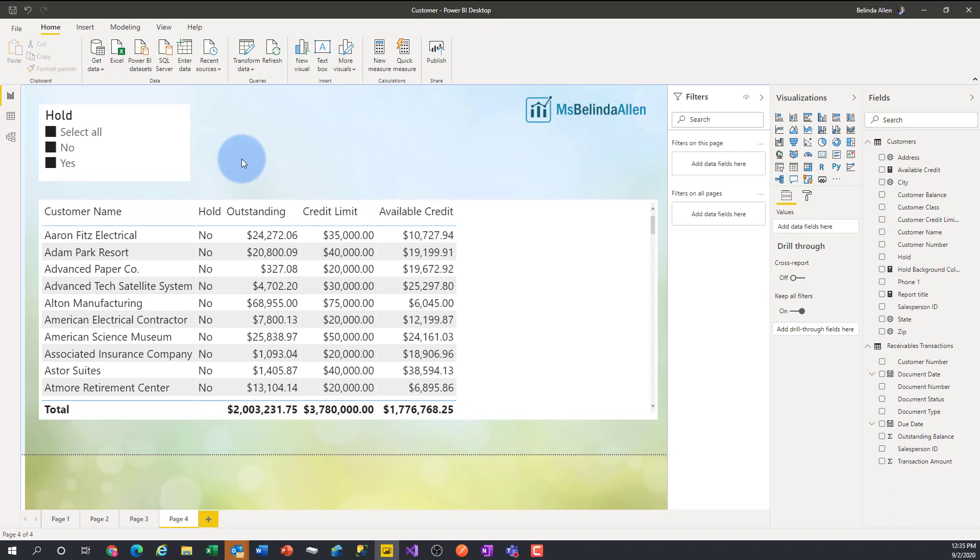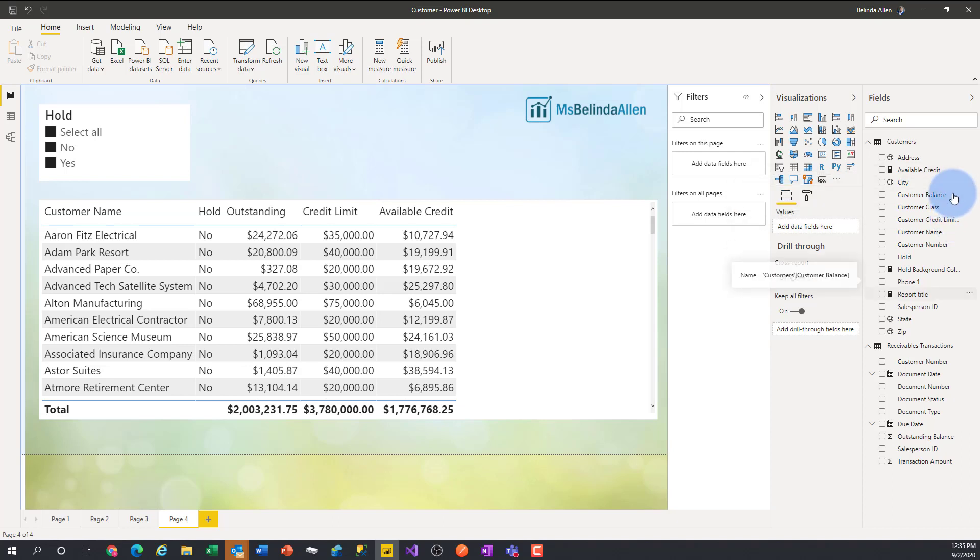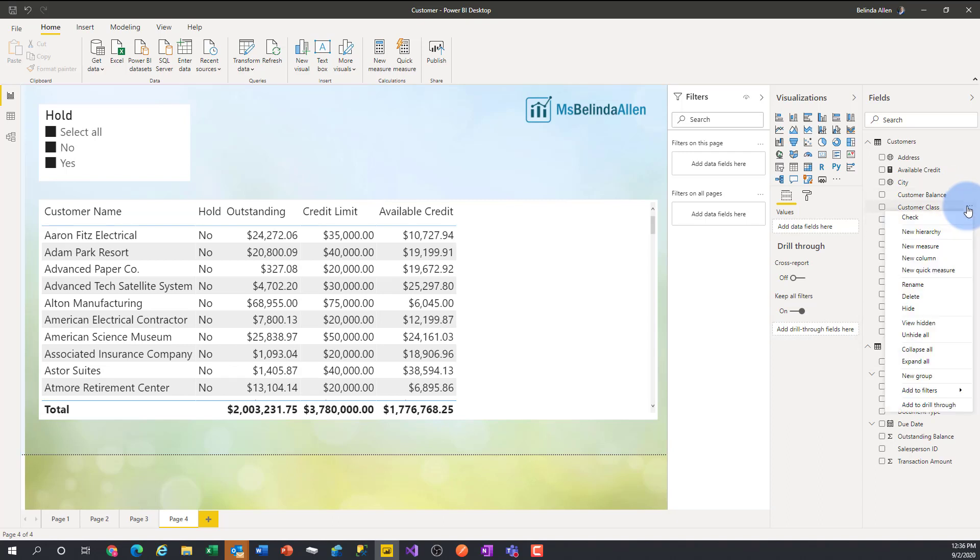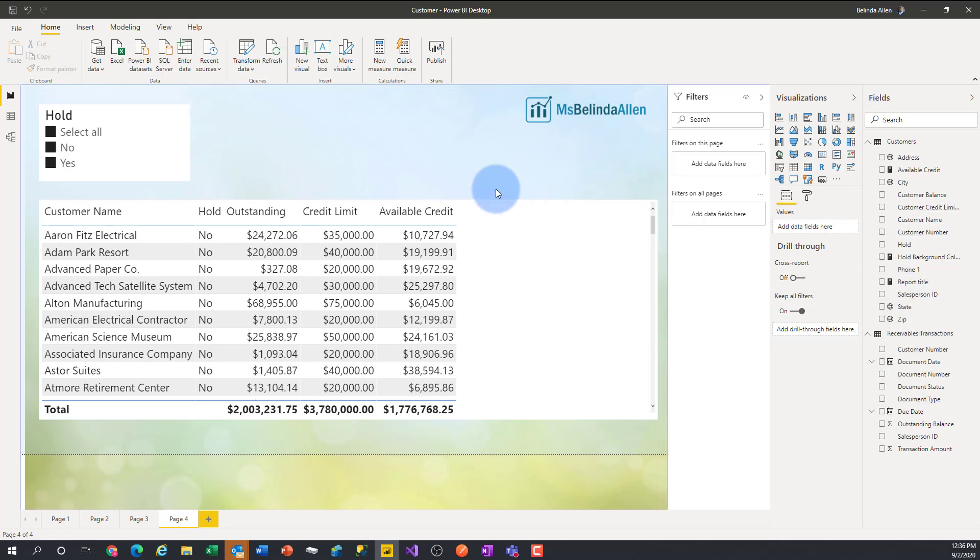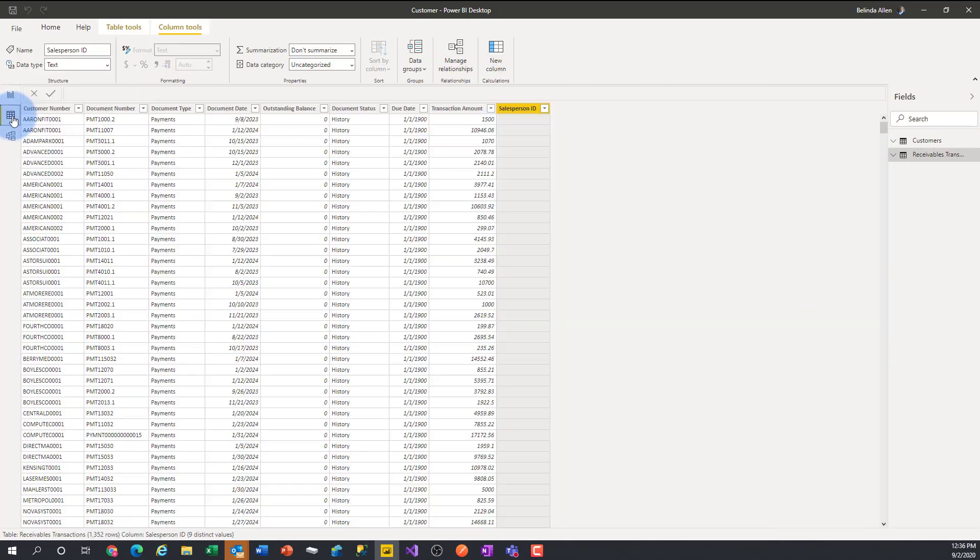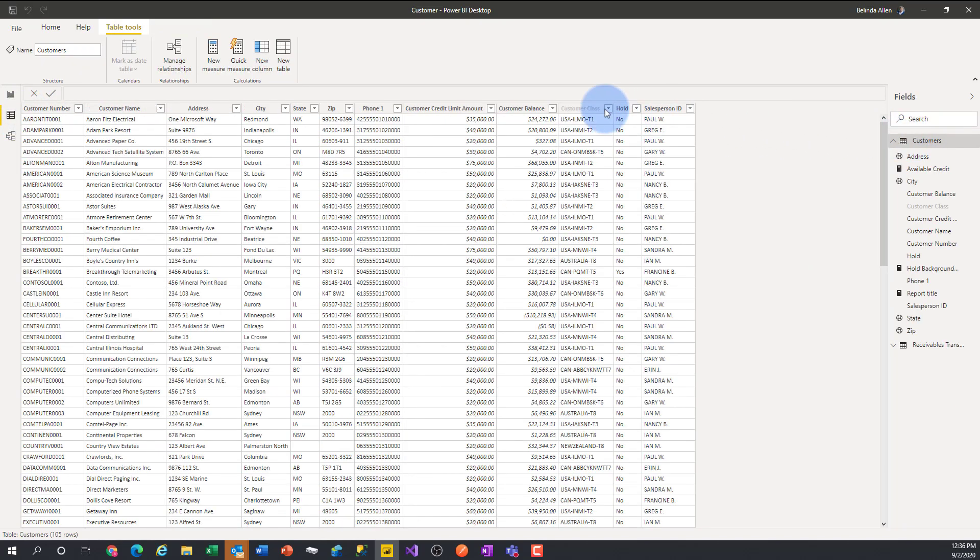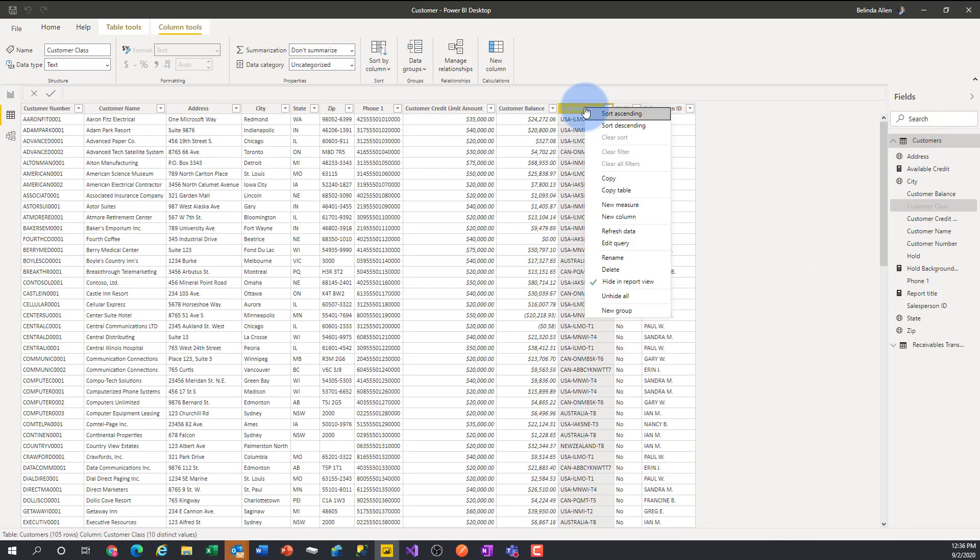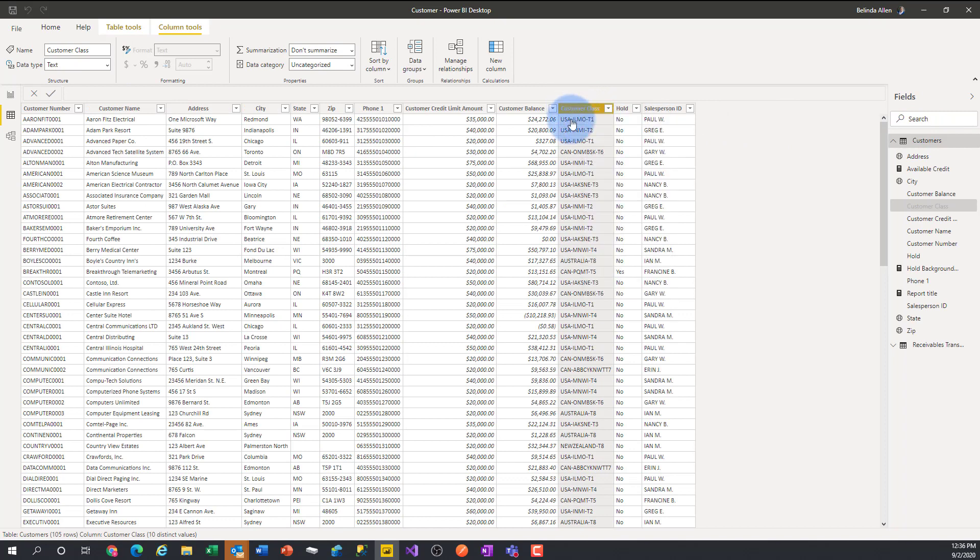But what if we hide some of the fields? So I'm going to go ahead and I have customer class in my customer query and I do not have it in my receivable transaction query. I'm going to go ahead and just click on that ellipsis and I'm going to choose to hide that field. I could have also gone over here to report view, selected customer class, and then right mouse click and choose to hide in report view.